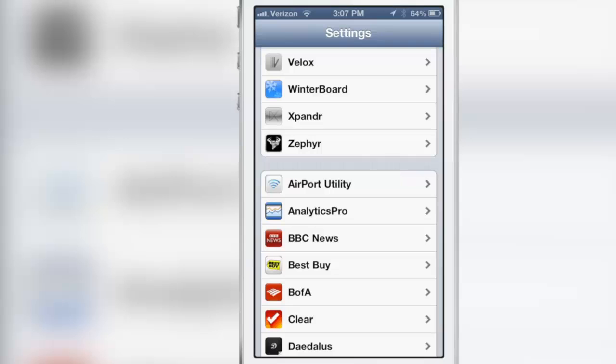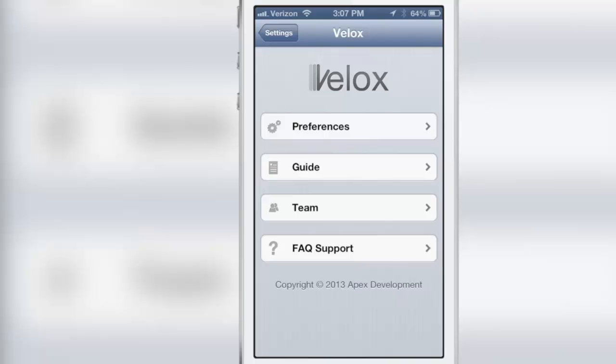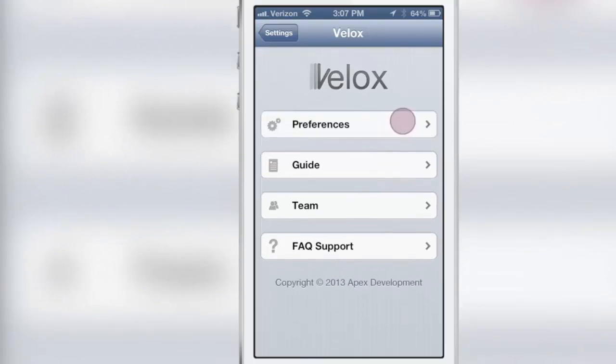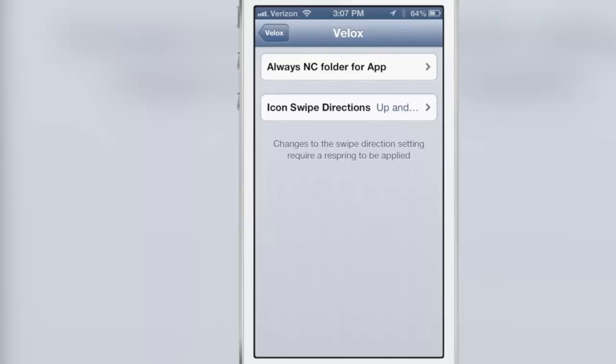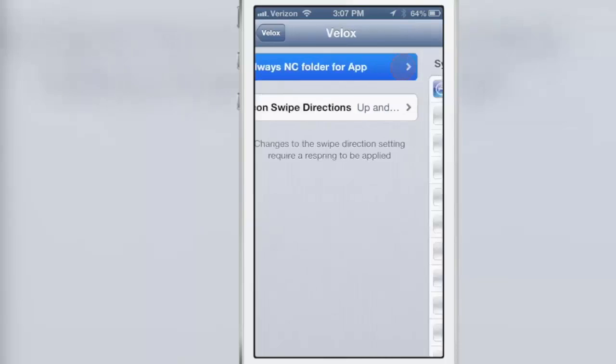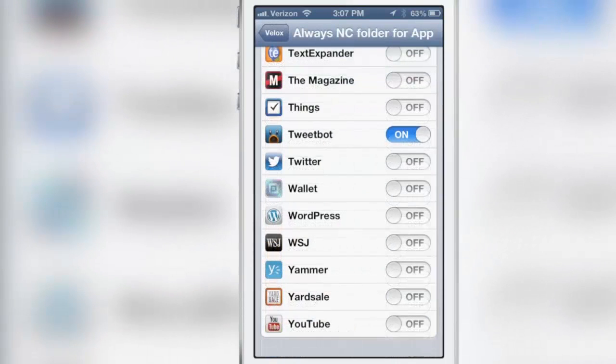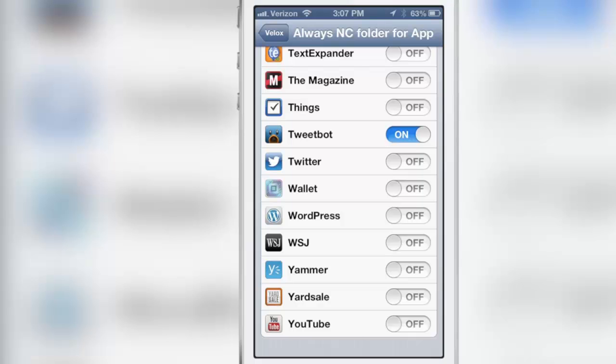A preview of the tweak—I haven't even touched on all the features and there are still more to come in the final version. Here are the settings for VLOX. You see the preferences, always NC folder for apps. So basically what this allows you to do is always open the notification center view, the notification.